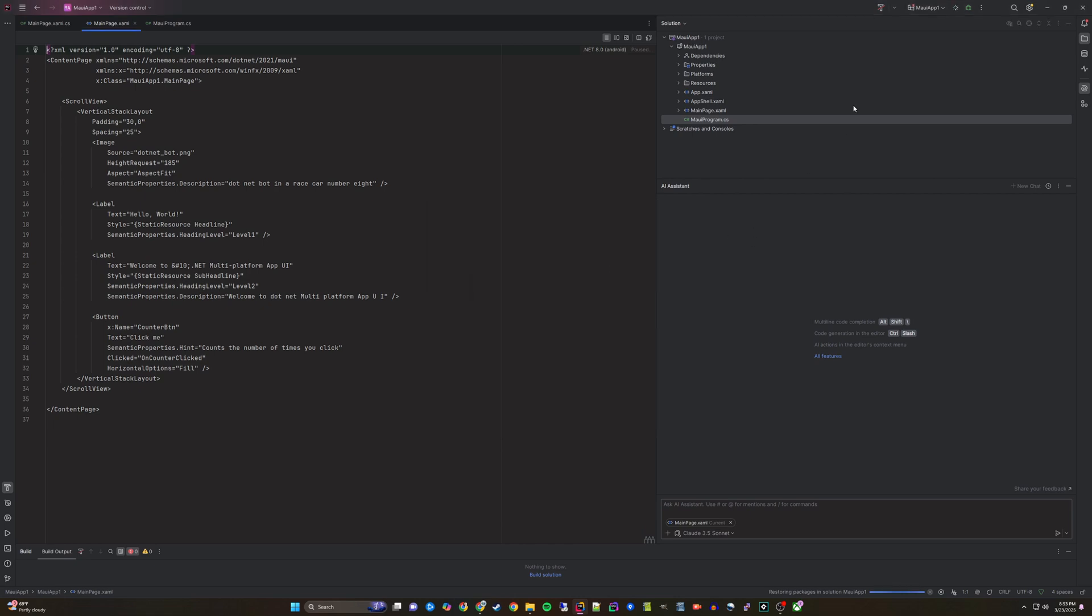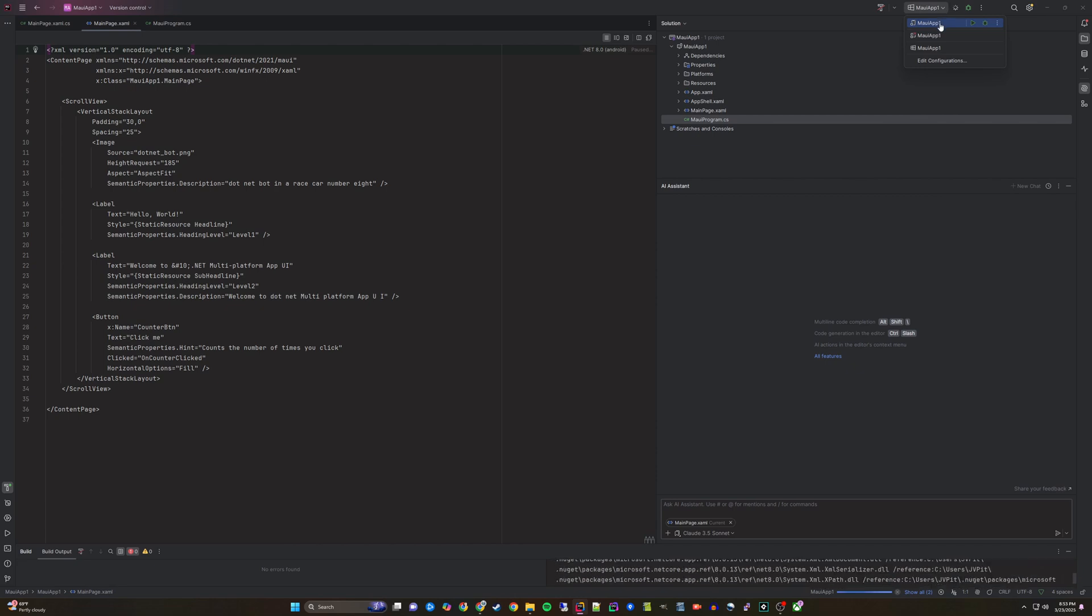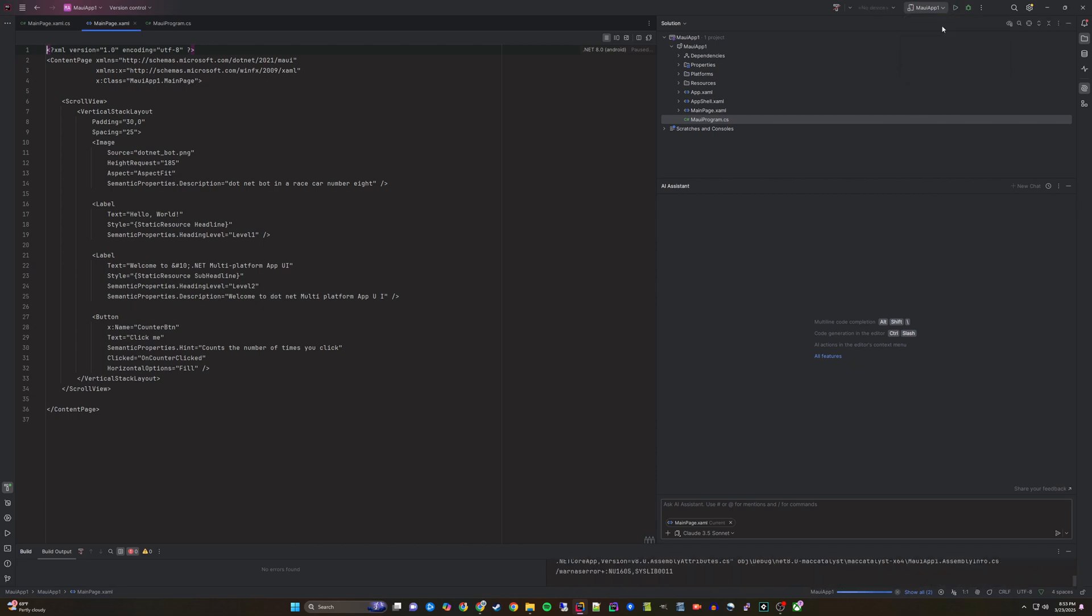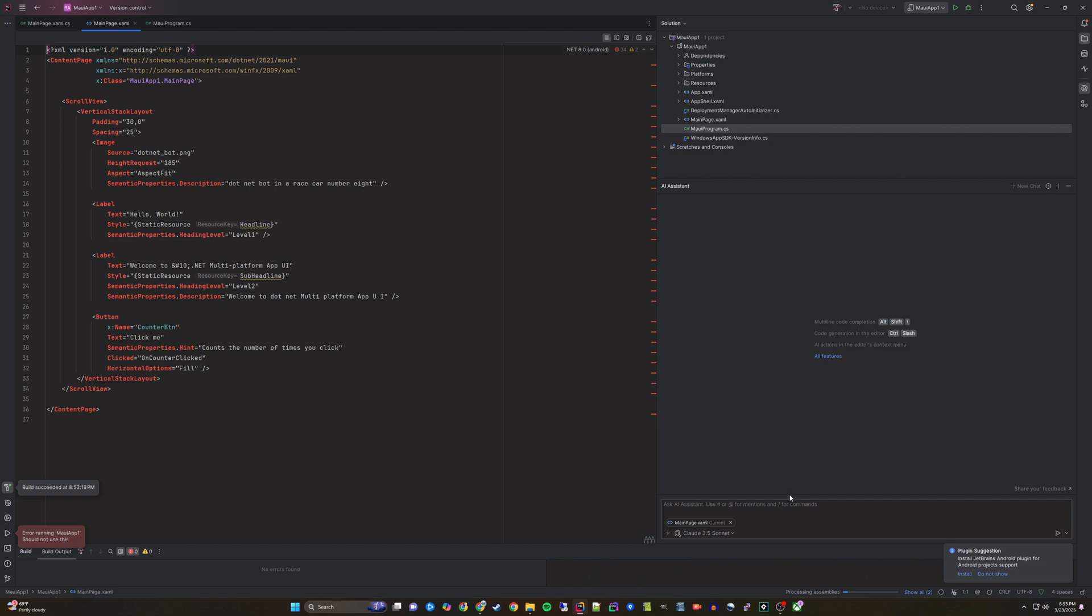Swapping between them will output this error if you are trying to target an SDK that you have not set up. For this example, I only want to make an application targeting Windows.